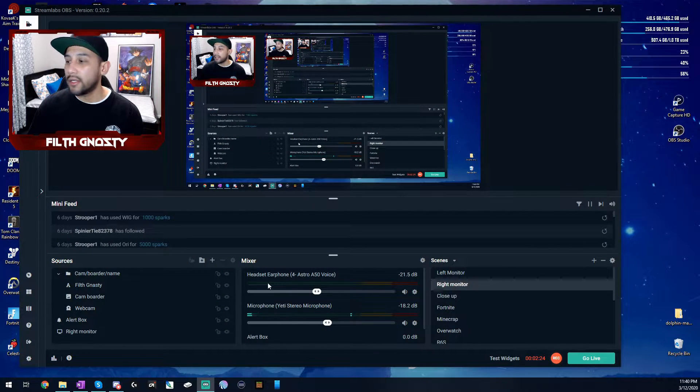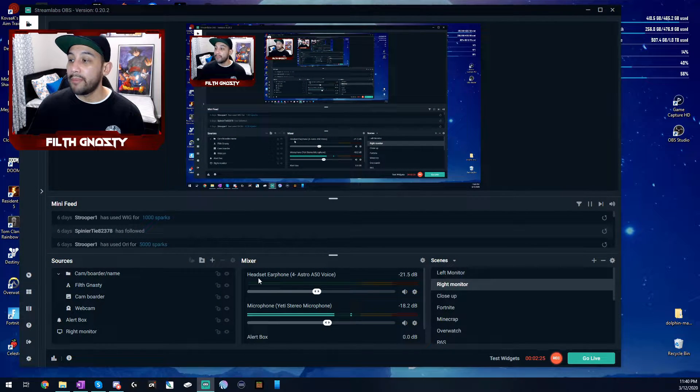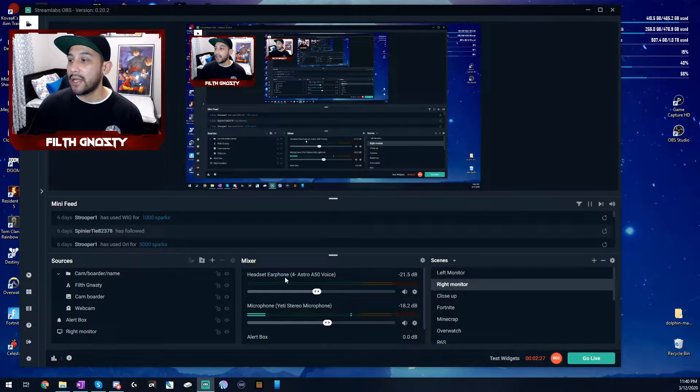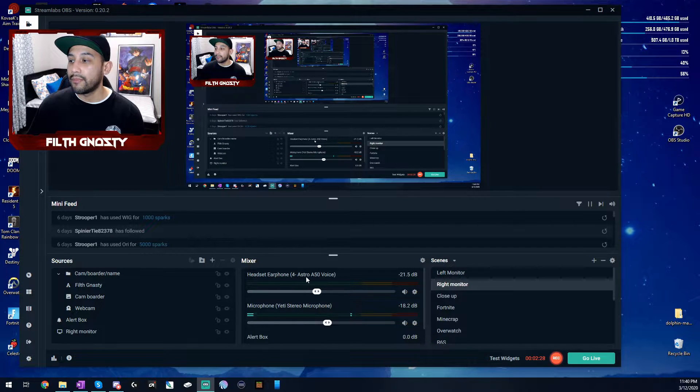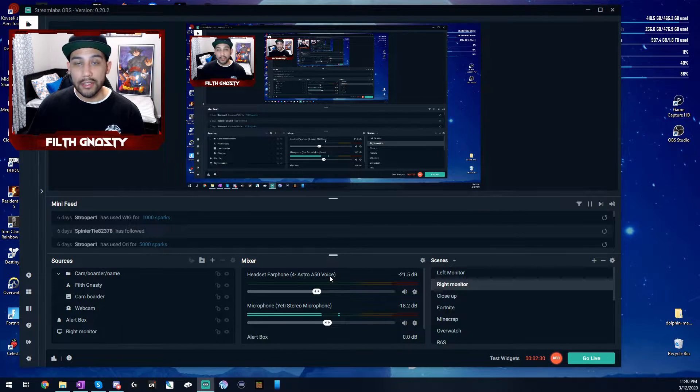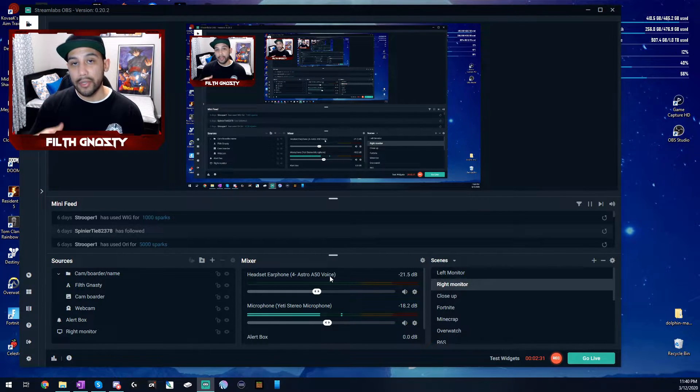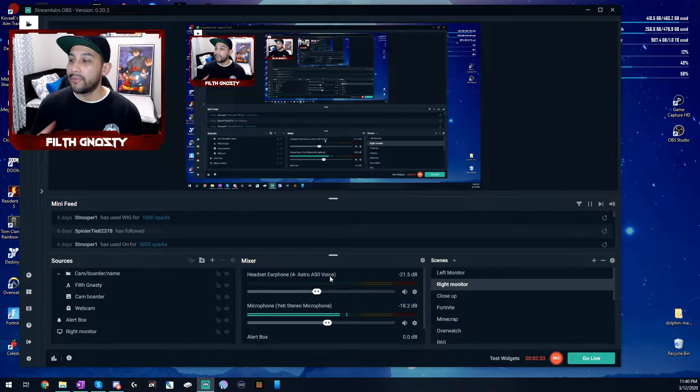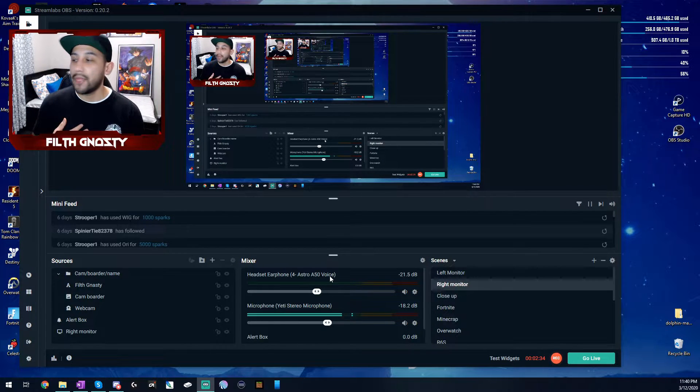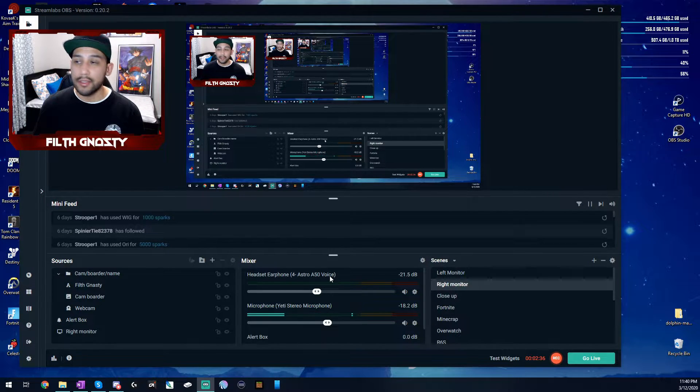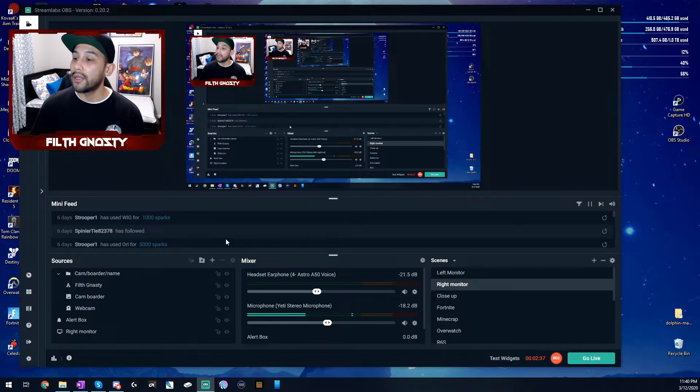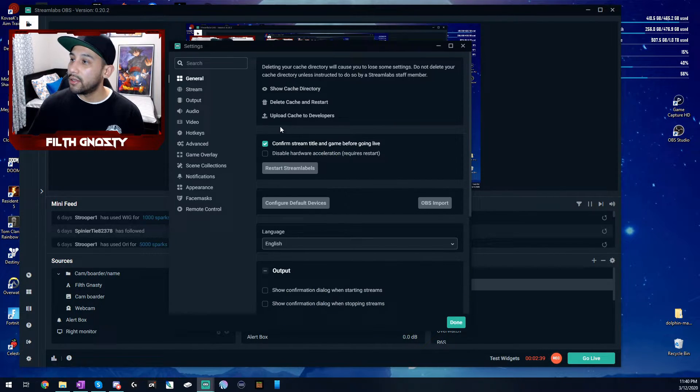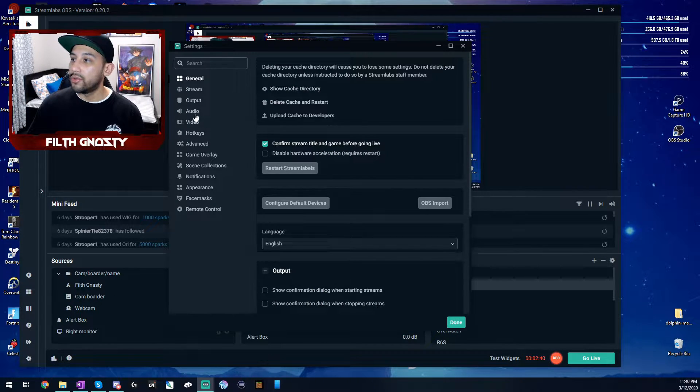So as you can see here, I have my main desktop audio set as my headset, my Astro A50s voice as well, since that's what we put in the Windows Sound Settings. That's the way I like it. And if you want to copy my settings, we can go into the cogwheel right here, go to Audio.